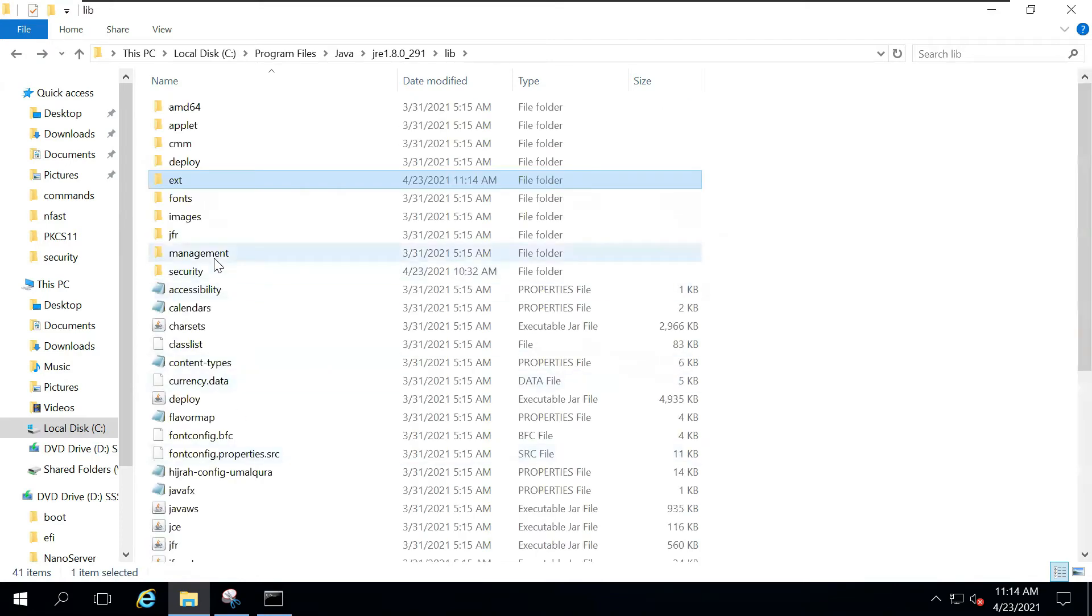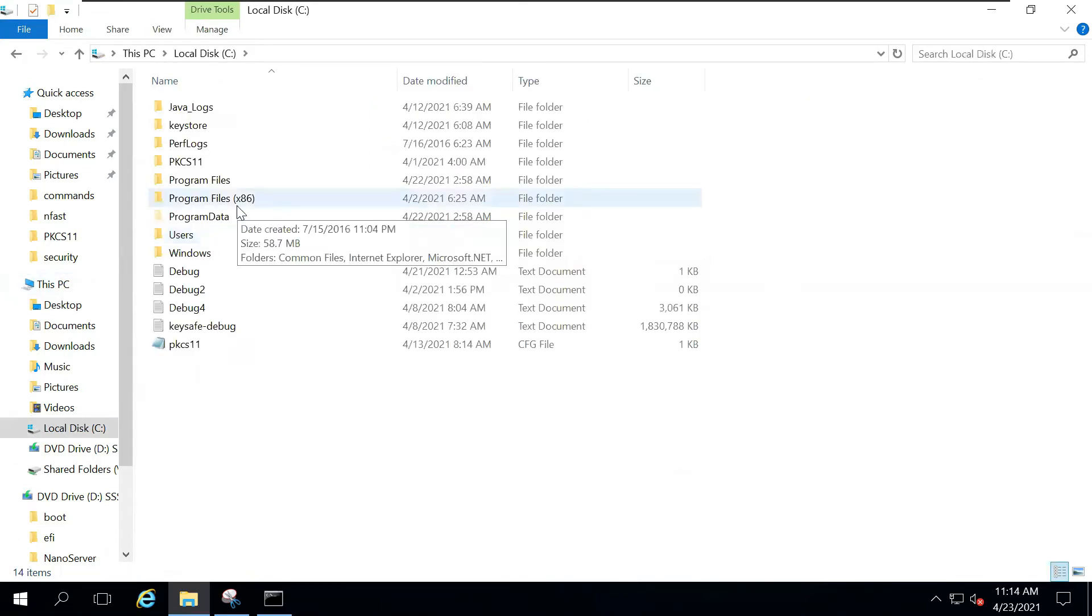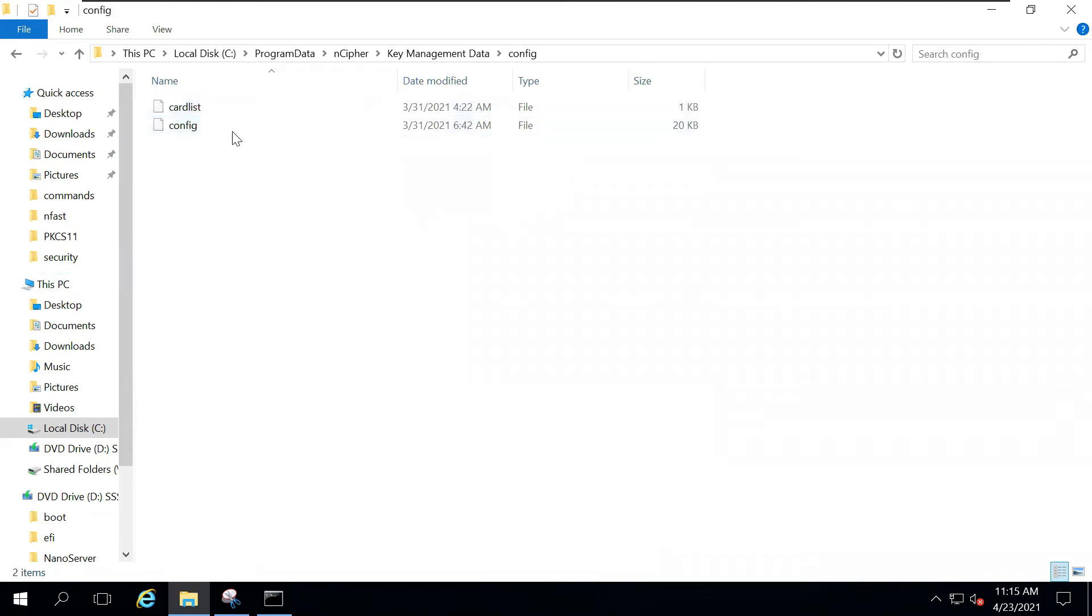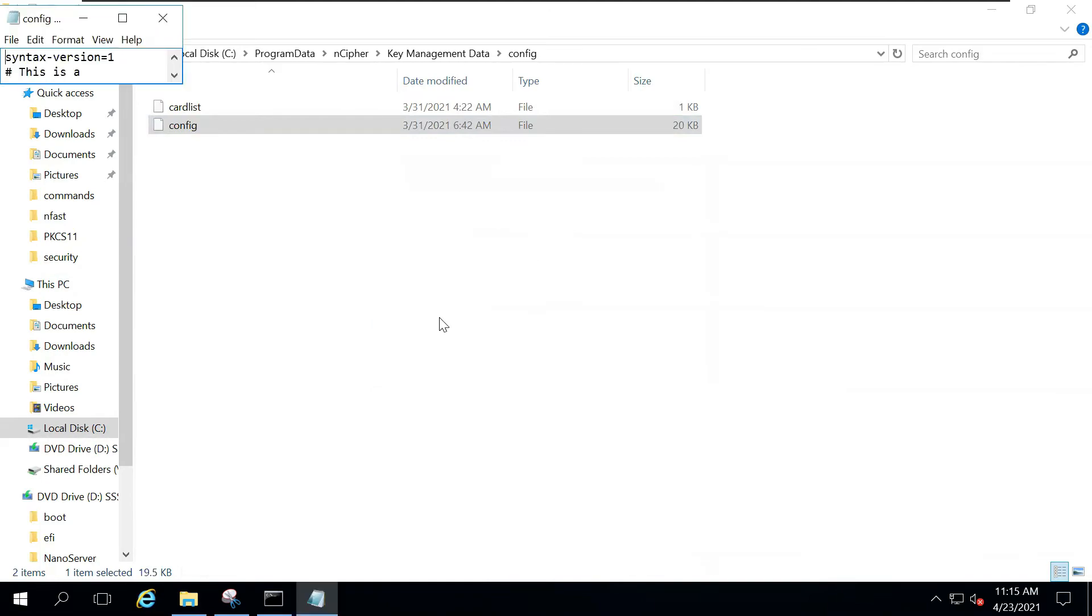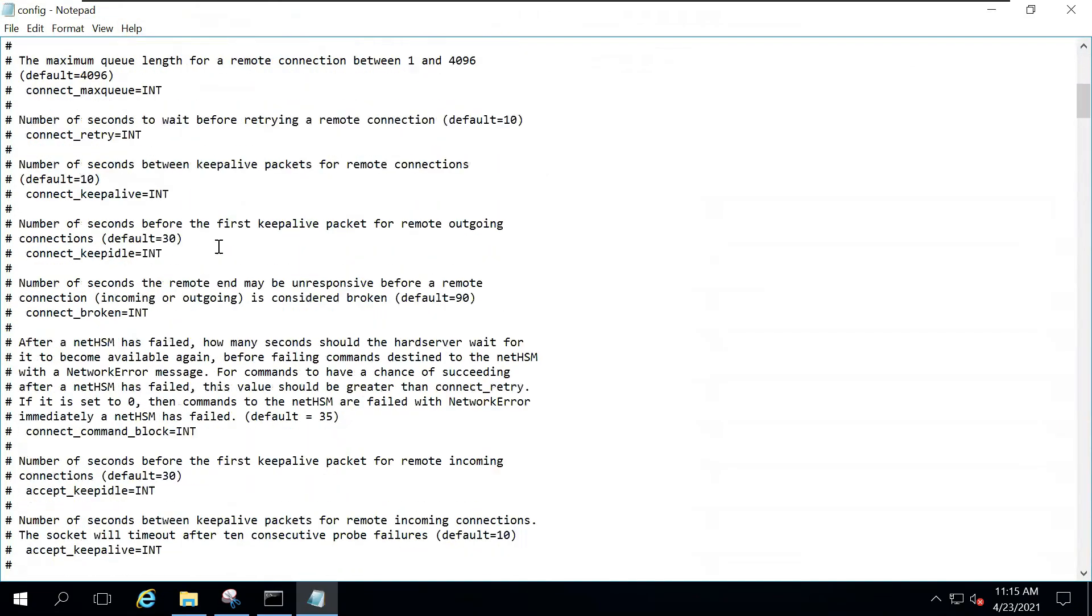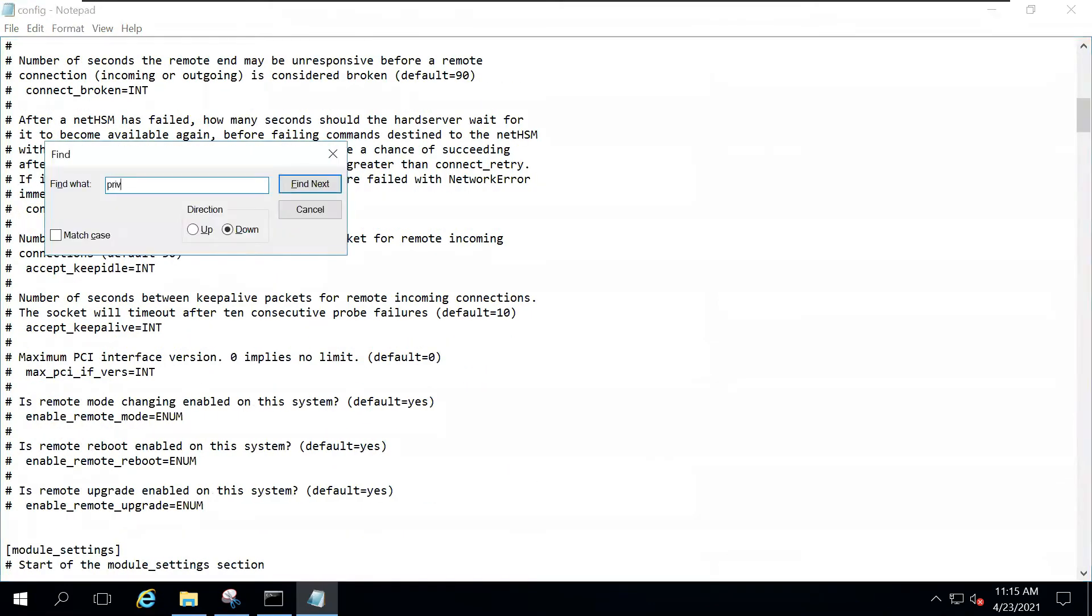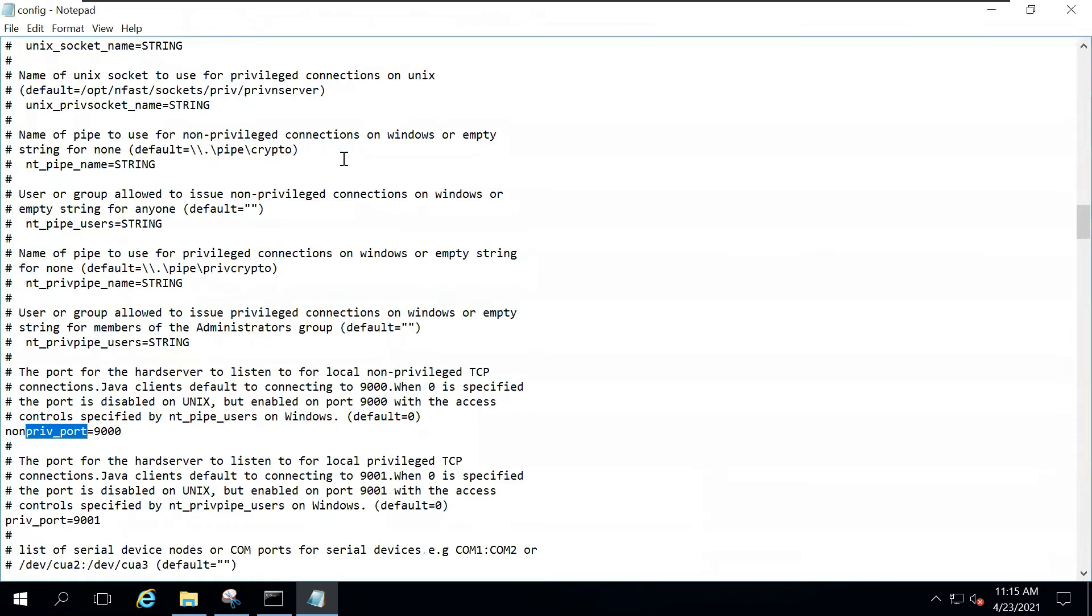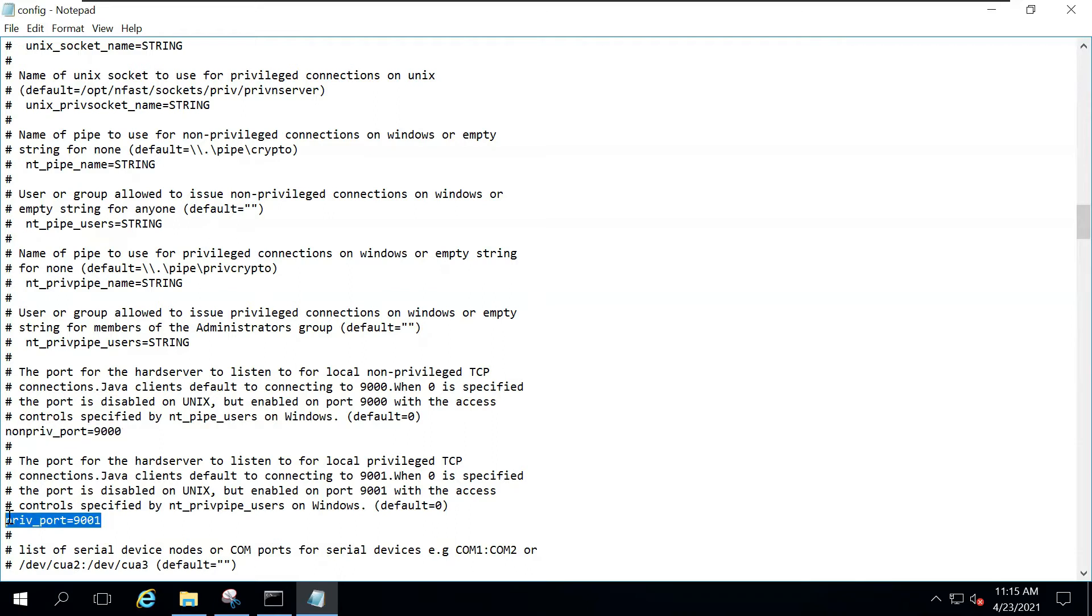The next thing we will do is we will ensure that we have correct codes available via the HSM. What you want to do is go inside C, Program Data, Encipher, KM Data, Config, and then this config file. Just open it on Notepad. Over here, you have a lot of settings. You can choose Find to find PRIV port. These are the ports that will be used for privileged and non-privileged communication between Java and the HSM. Ensure that these are correctly done. Non-PRIV port should be equal to 9000 and PRIV port should be equal to 9001. Just save the file and close it.